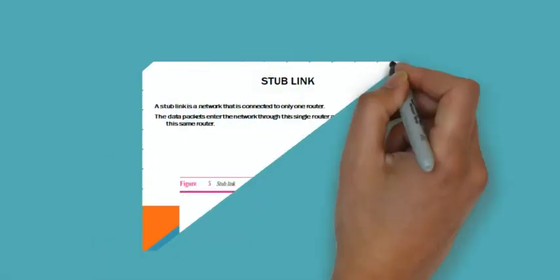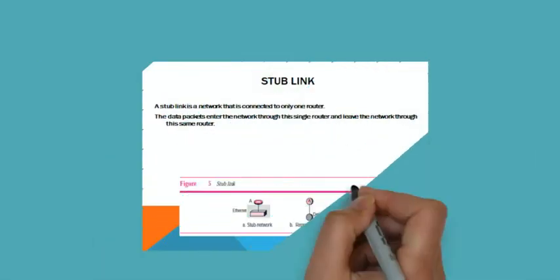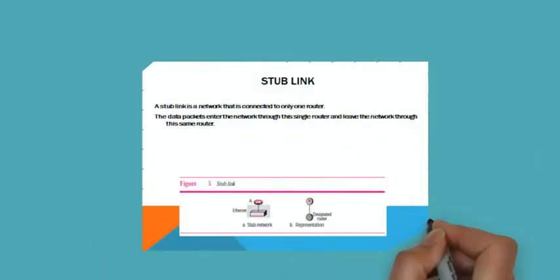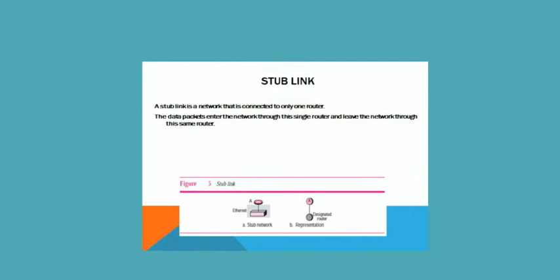A stub link is a network that is connected to only one router. The data packets enter the network through the single router and leave the network through the same router.